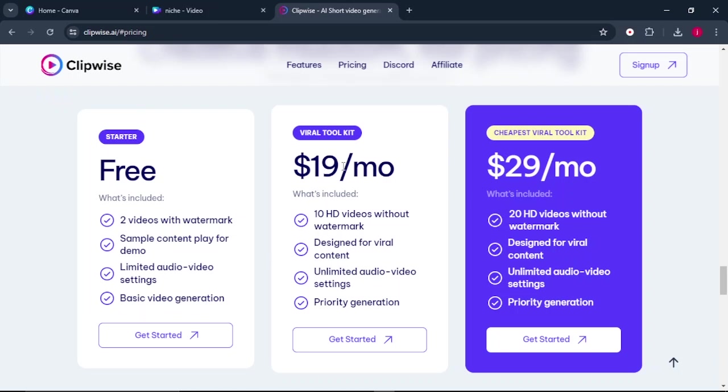So with the Viral Toolkit, which is at $19 per month, you get 10 HD videos without watermark, designed for viral content and limited audio and video settings, plus priority generation.